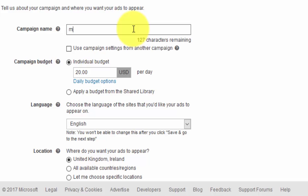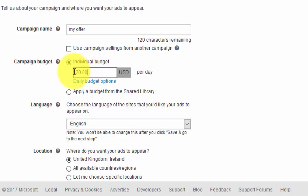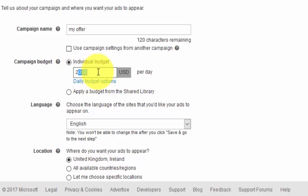Put in a campaign name — just put anything for now. For daily budget, be careful. One technique to get a lot of traffic is to bump this up to something crazy like $20,000. But do not do that unless you know what you're doing.